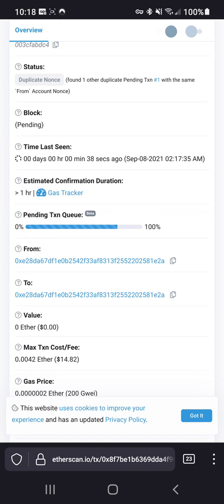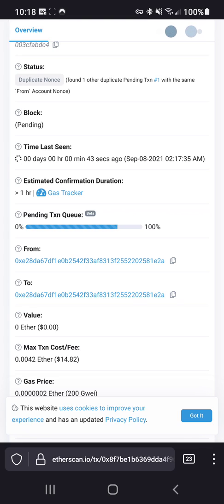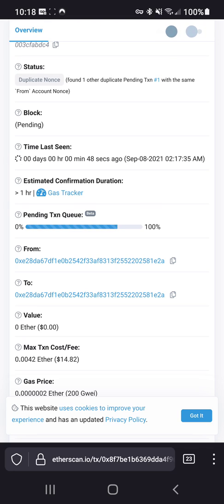But that is how you cancel a transaction, as long as you provide enough gas to be included in the next block. So if you want to check what the gas limits are at this time, go to ethgasstation.info.